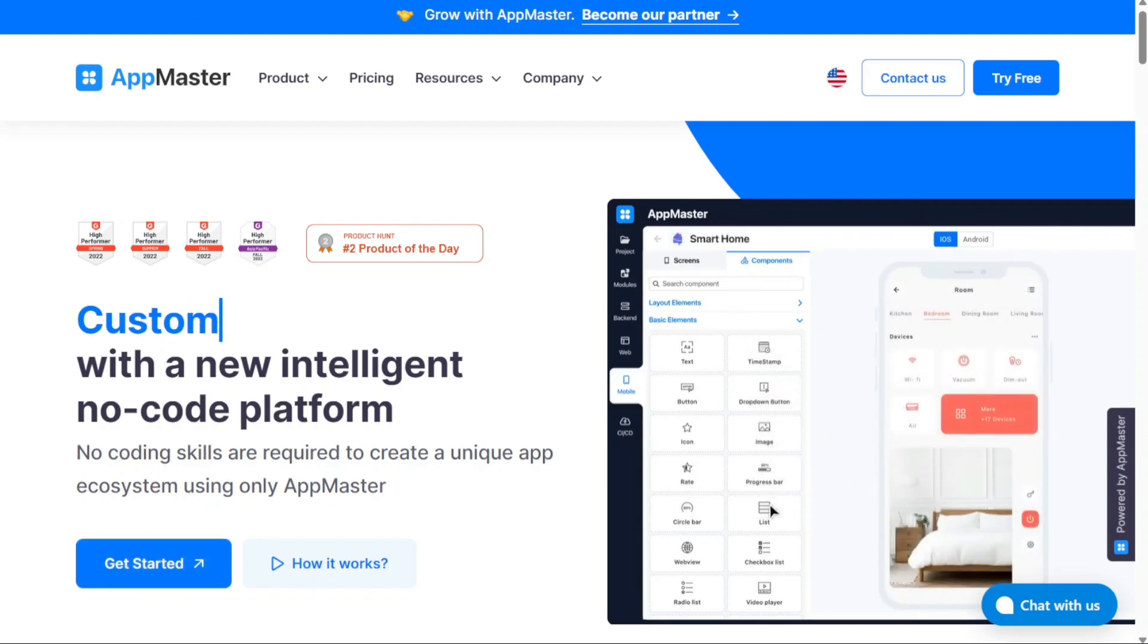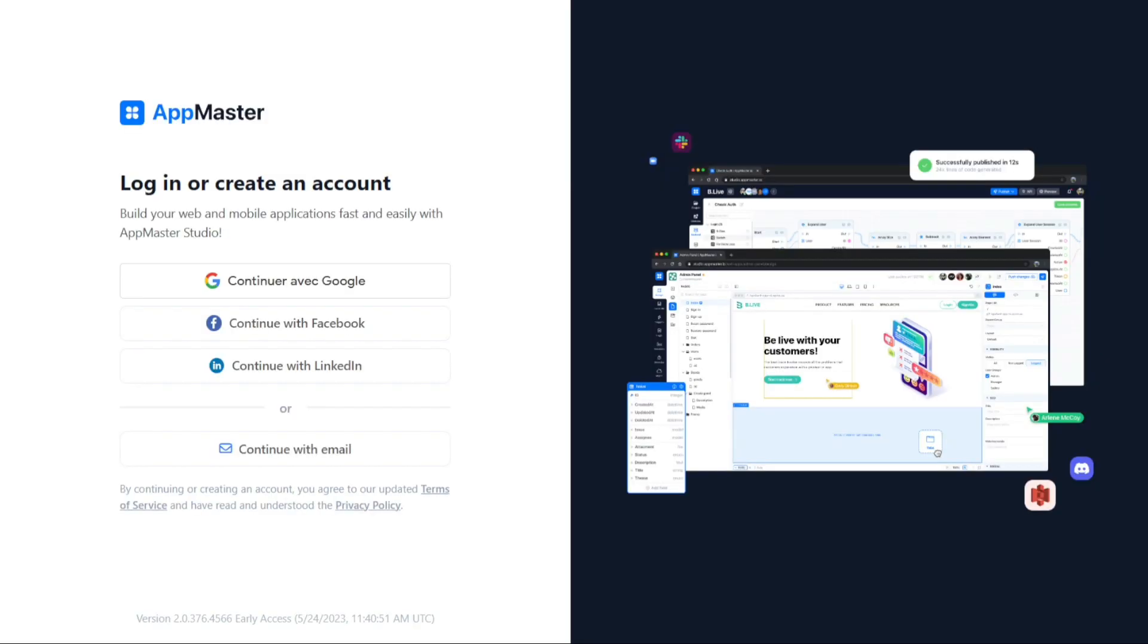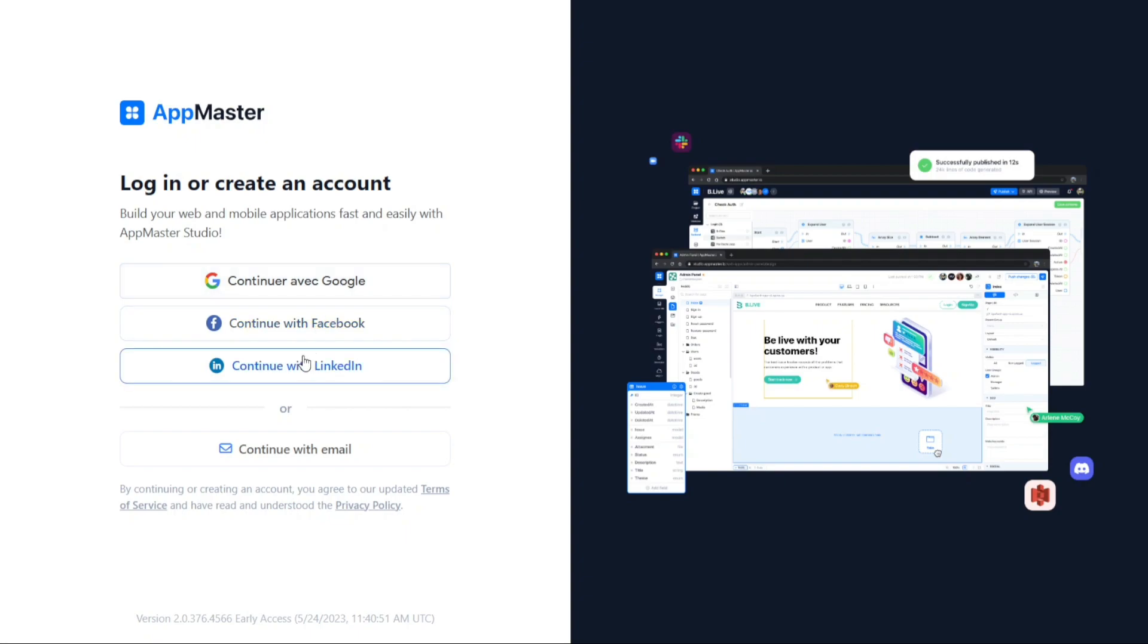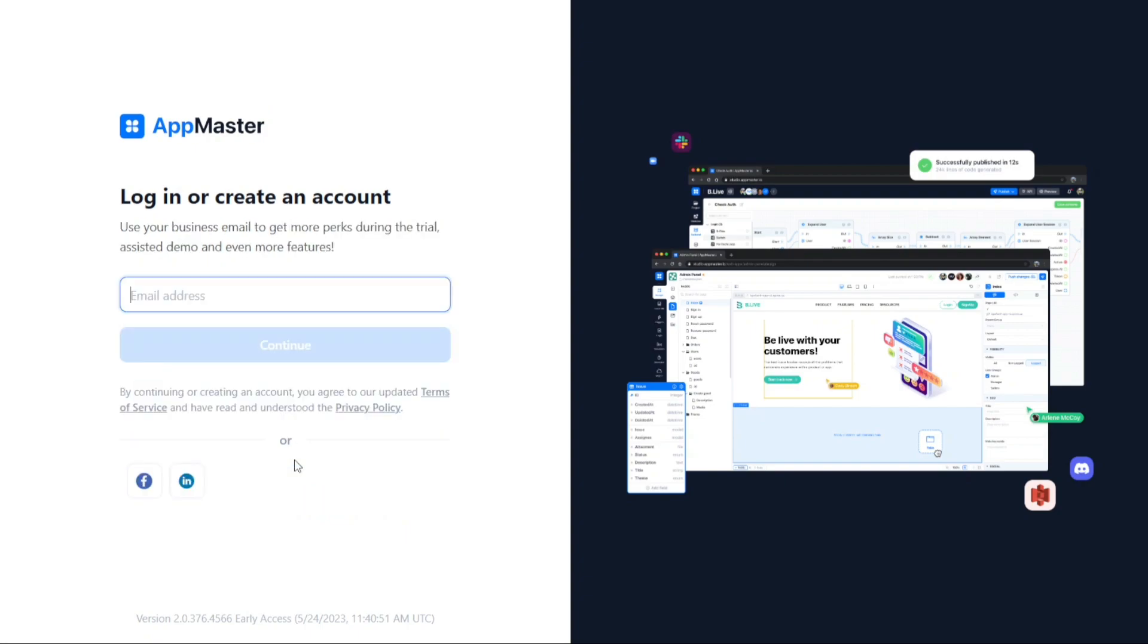This will redirect you to the registration page, where you can start the account creation process. On the registration page, you'll find various options to sign up for a new account. You can choose to use your existing Google, Facebook, or LinkedIn account, or sign up with your email address. Select the option that aligns with your preferences and proceed accordingly.